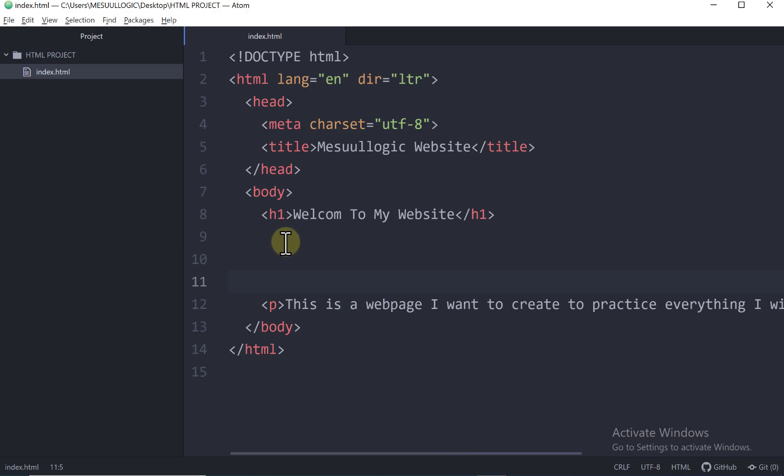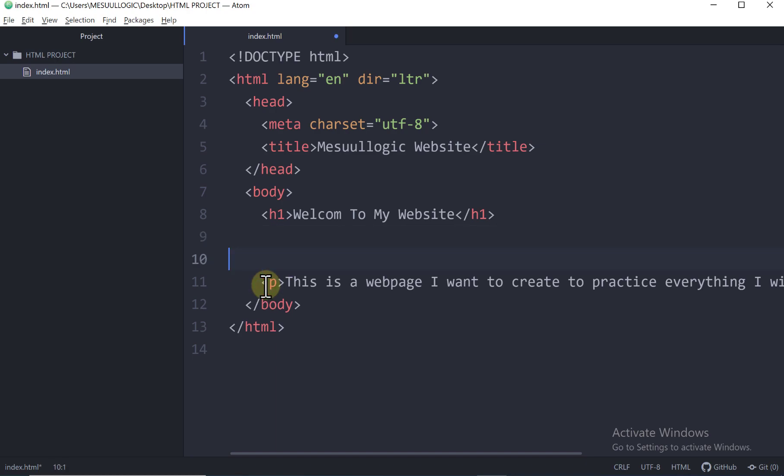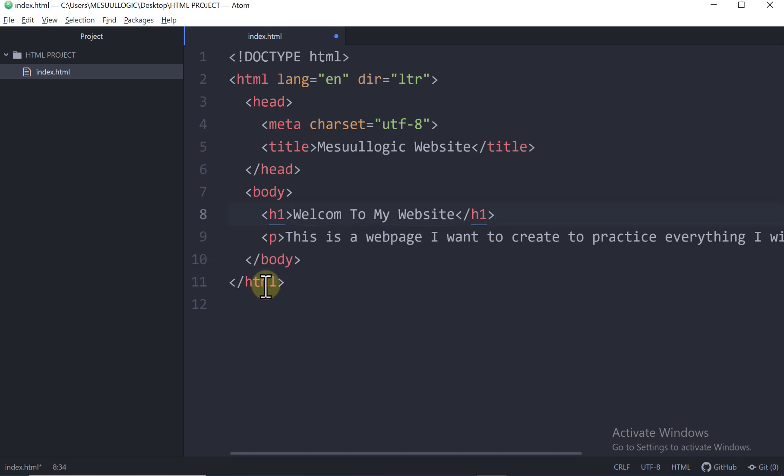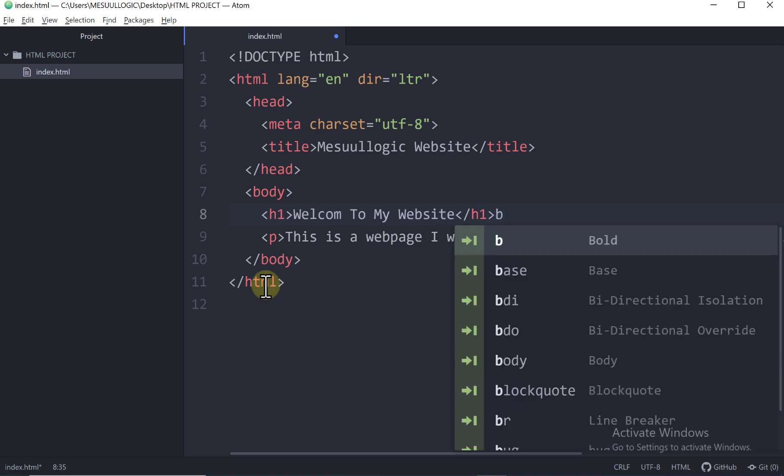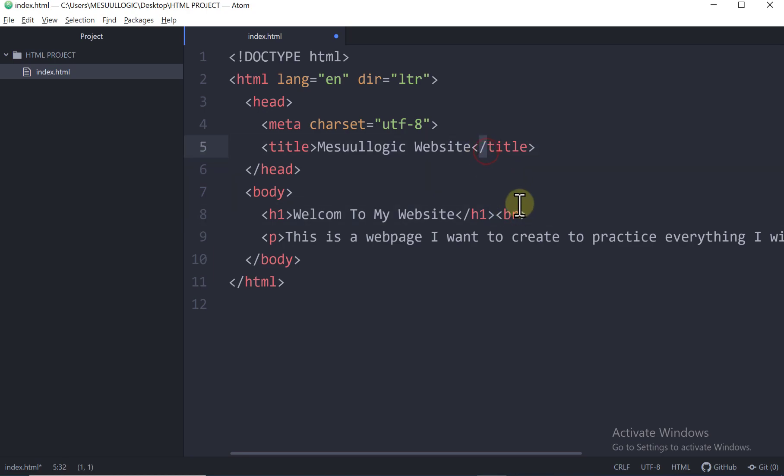So HTML doesn't recognize this space as anything. In fact, there is an element to indicate space on a particular line. And that element is called line breaks. So remember I told you in HTML you need to master the use of elements. There are elements for everything. And if I put br and press enter, this is the element for line break. And this is an empty element because it doesn't have the closing tag like slash br.